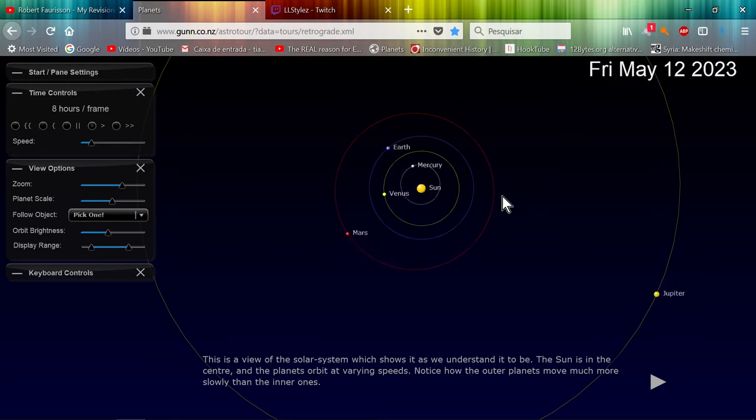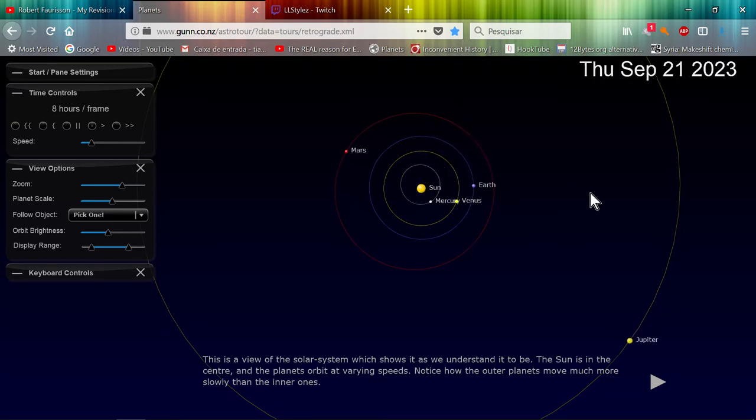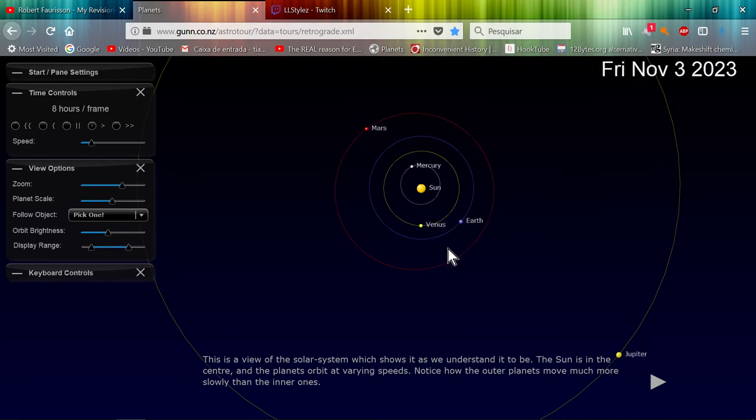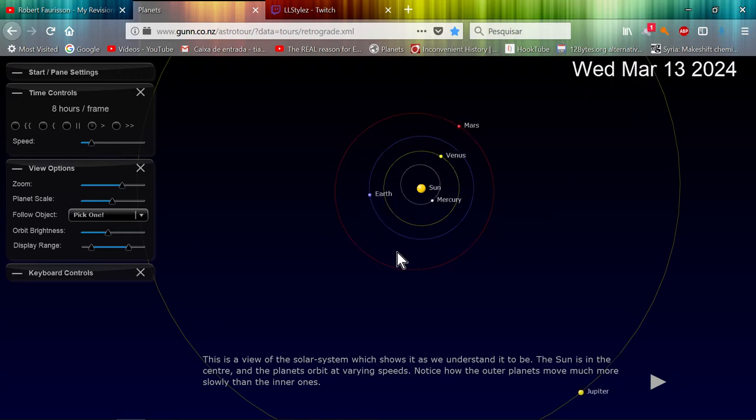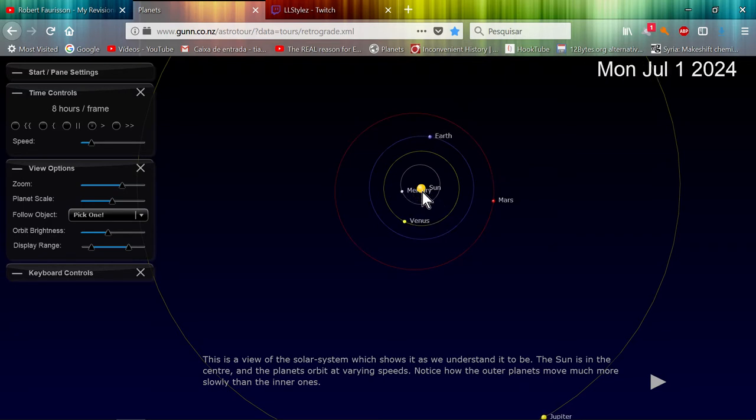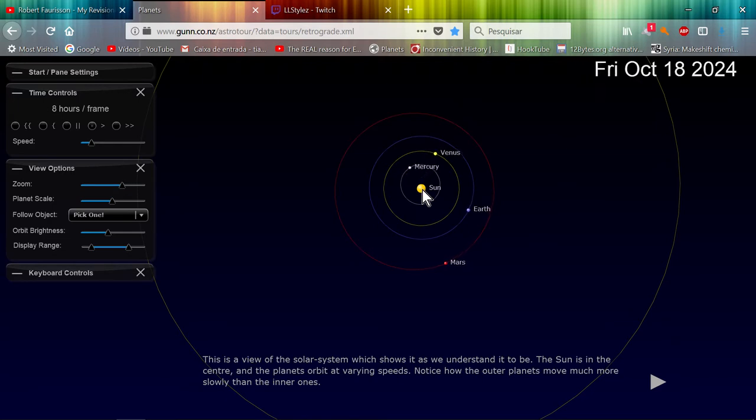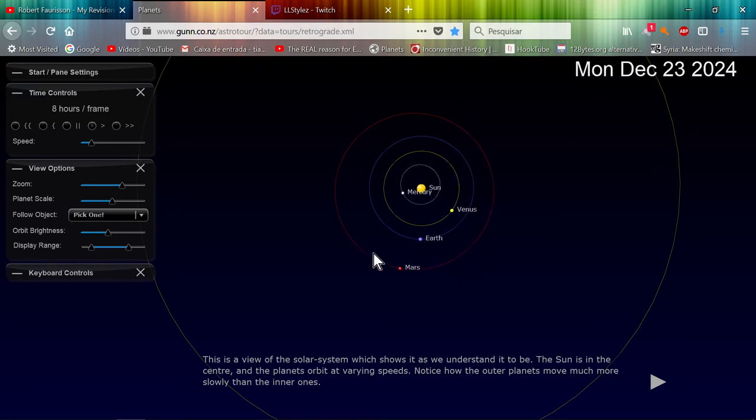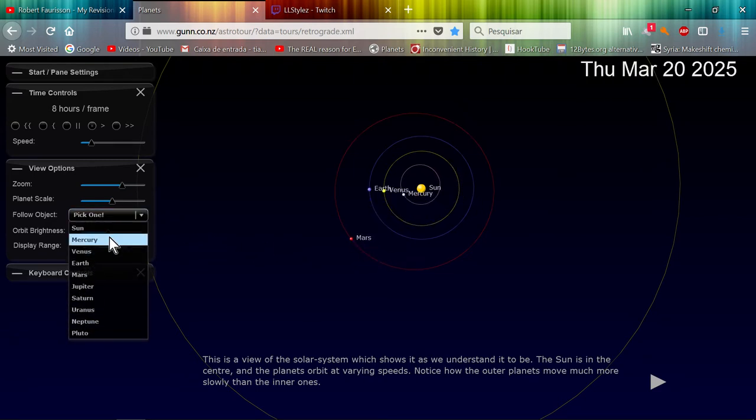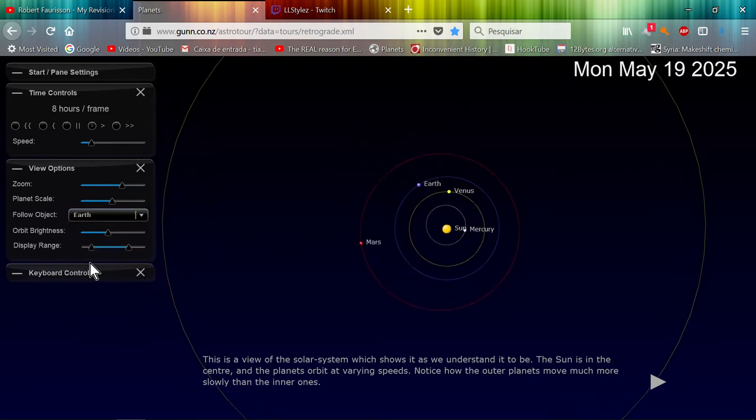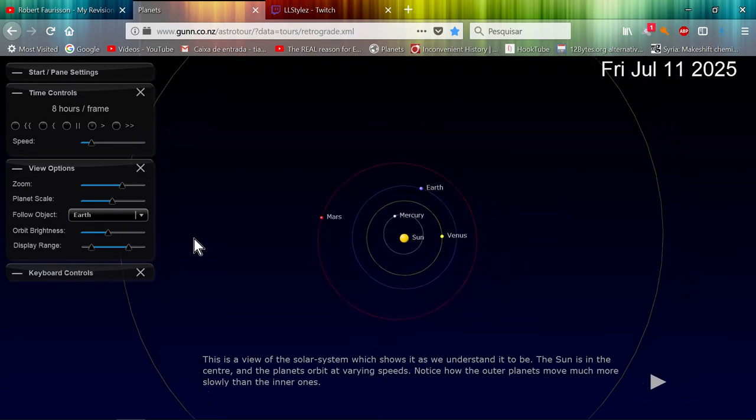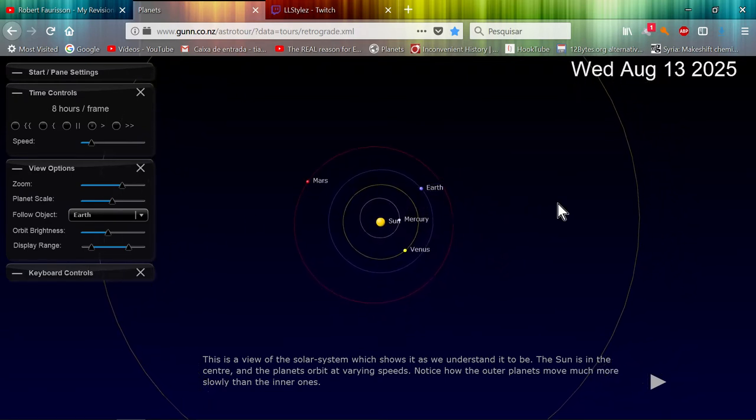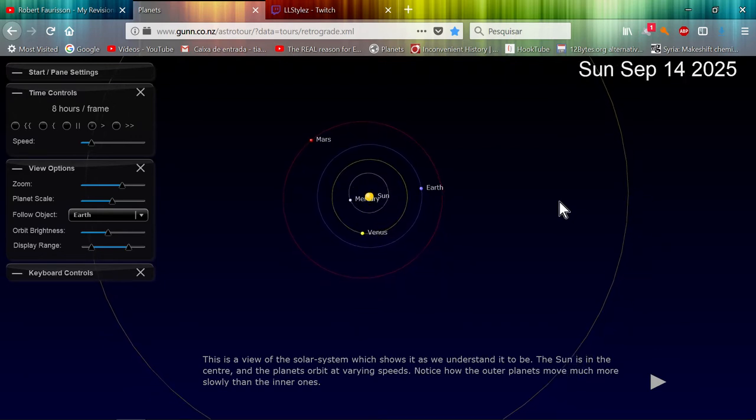But they don't mention one thing - that every rocket and every calculation they do is based on a geocentric model. Meanwhile they led you to believe that the center of the mass of this so-called solar system is the Sun, but meanwhile they calculate everything from the Earth.